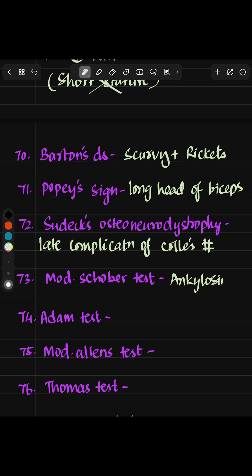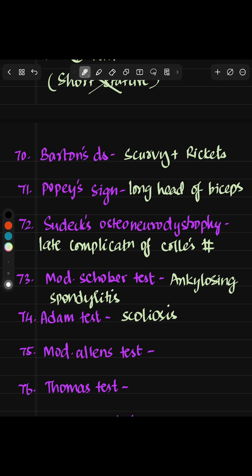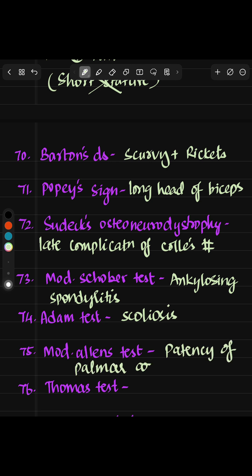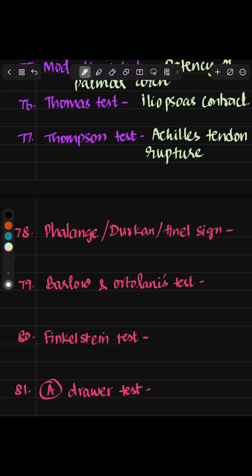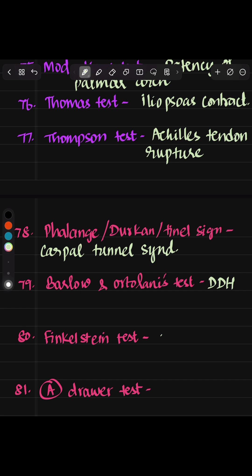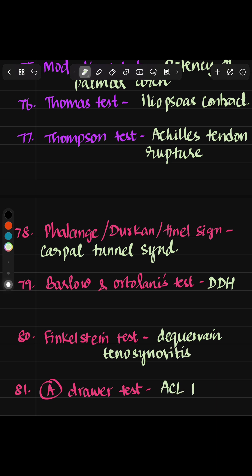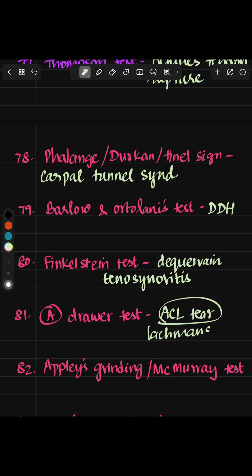Modified Schober test is for ankylosing spondylitis. Adam's test is for scoliosis. Modified Allen's test is to check the patency of palmar arch. Thomas test is for iliopsoas contracture, whereas Thomson test is for Achilles tendon rupture. Phalen's test, Tinel's test, and tunnel sign are all seen in carpal tunnel syndrome. Barlow's and Ortolani's test is seen in DDH — developmental dysplasia of the hip. Finkelstein test is seen in de Quervain's tenosynovitis. Anterior drawer test is for ACL tear, while Lachman test is very specific for acute ACL tear. Apley's grinding and McMurray test are all for meniscal tear.